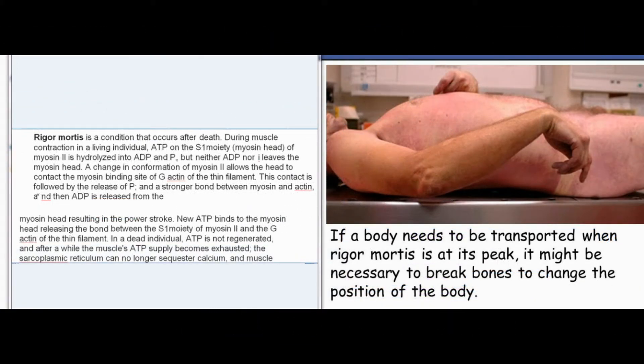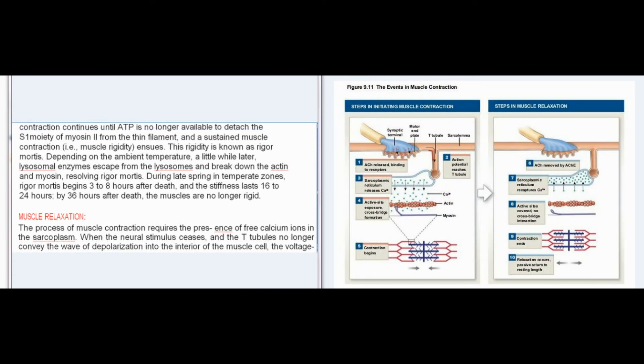Rigor mortis is a condition that occurs after death. During muscle contraction in a living individual, ATP on the S1 moiety of myosin-2 is hydrolyzed into ADP and Pi but neither leaves the myosin head. A conformational change allows the head to contact the myosin-binding site of G-actin; this contact is followed by the release of Pi and a stronger bond between myosin and actin, then ADP is released resulting in the power stroke. New ATP binds to the myosin head releasing the bond between the S1 moiety and the G-actin. In a dead individual, ATP is not regenerated; after a while the muscle's ATP supply becomes exhausted, the sarcoplasmic reticulum can no longer sequester calcium, and muscle contraction continues until ATP is no longer available to detach the S1 moiety from the thin filament, and a sustained muscle contraction — muscle rigidity — ensues.